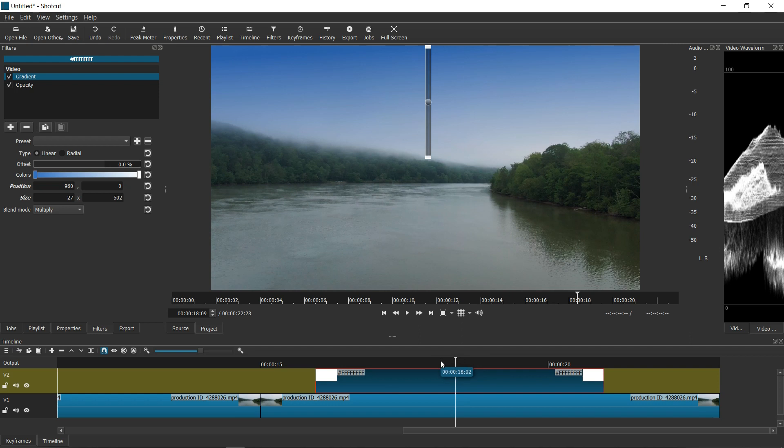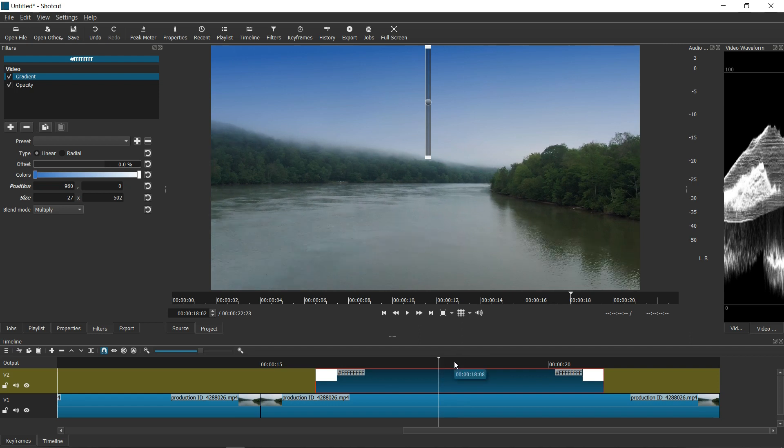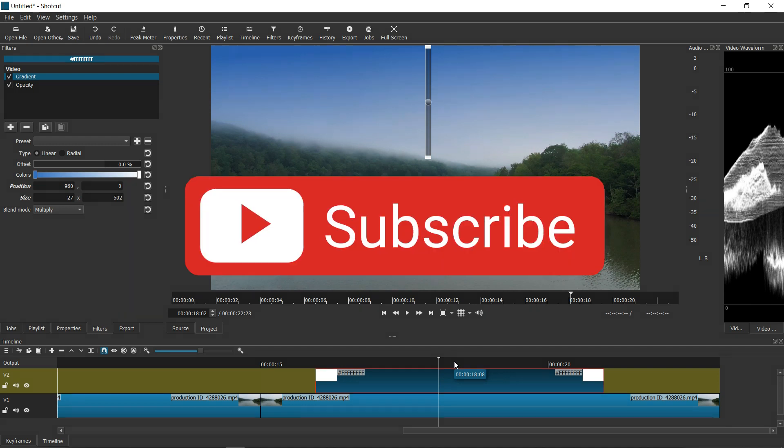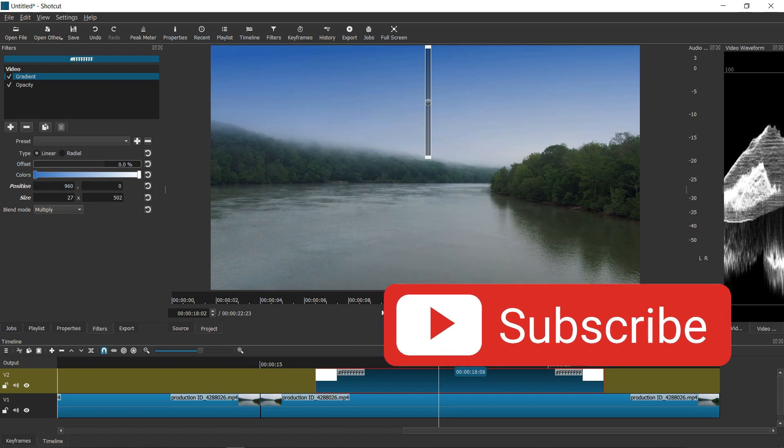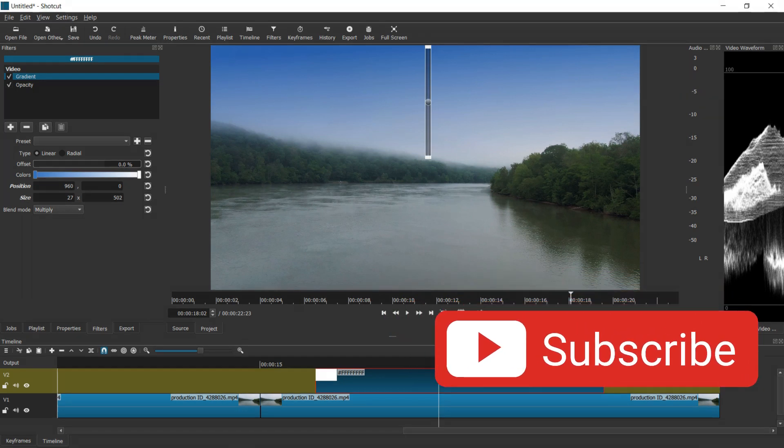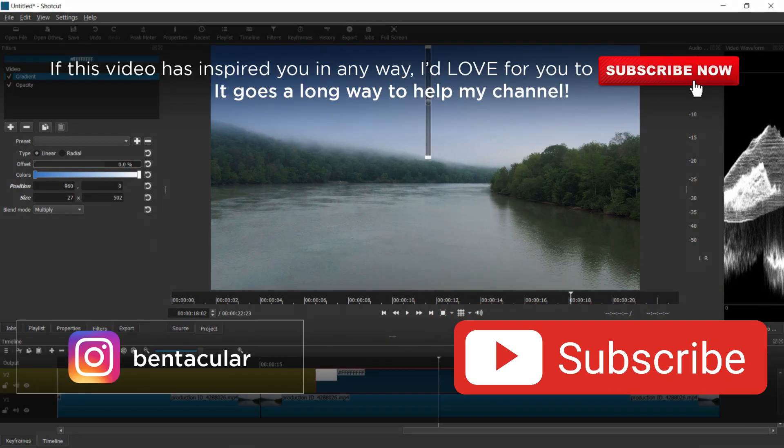So, once again, thank you guys for visiting. Thank you for watching this tutorial. Don't forget to subscribe. And I will see you later. Bye-bye.